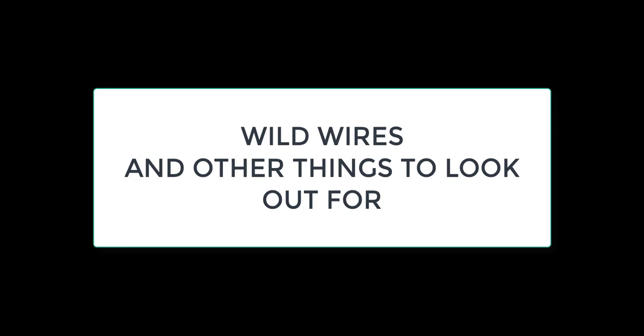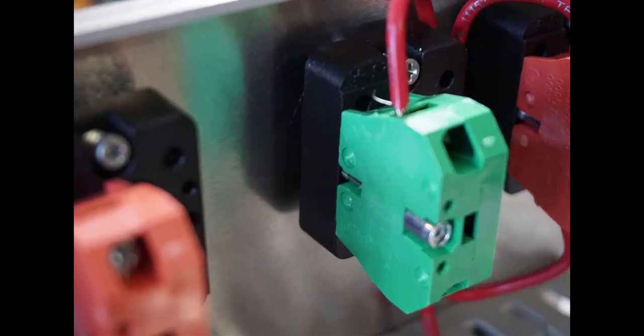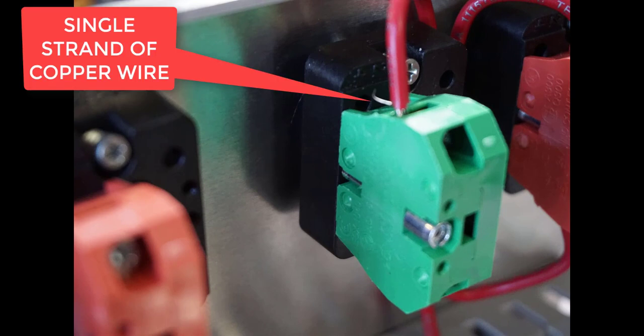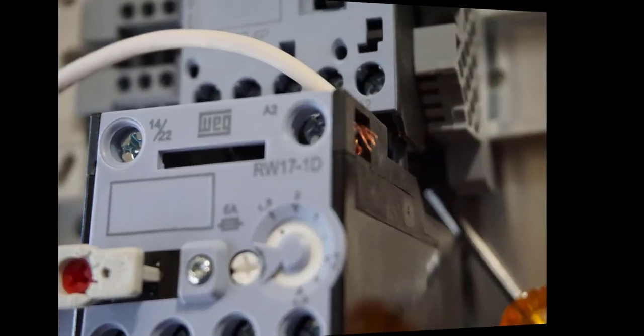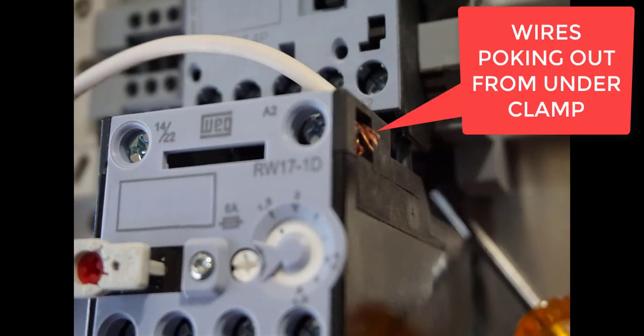Now, when you're wiring, you've got some wild wires and things to look out for. You can see the little tiny wire right up there—a single strand of copper wire escaped. You've got to watch out for those. Make sure you don't have any of those visible. Here's another one where the wires escape from underneath the clamp.